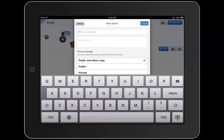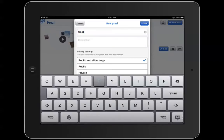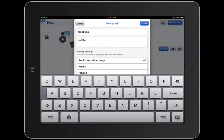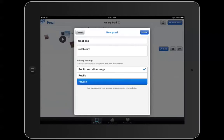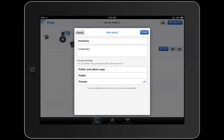Give your Prezi a title. Add a little explanation. You need to decide if you want it to be public or private. If you sign up for an educational account, you can make them private.